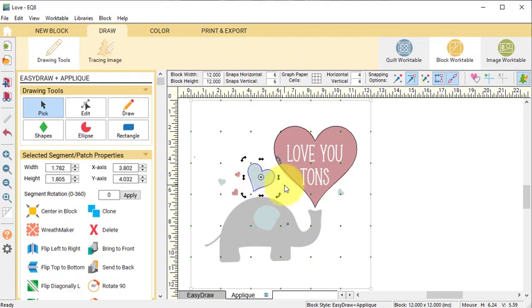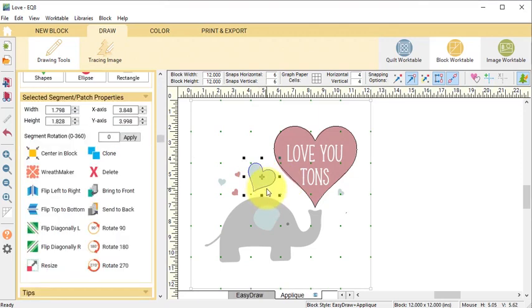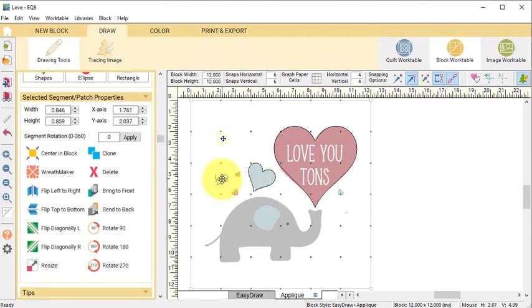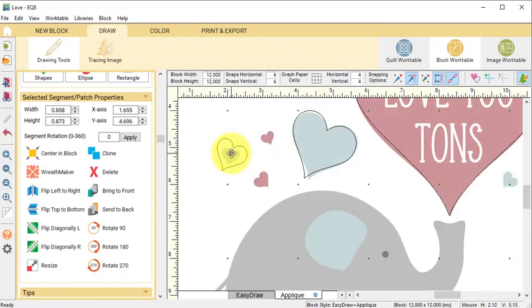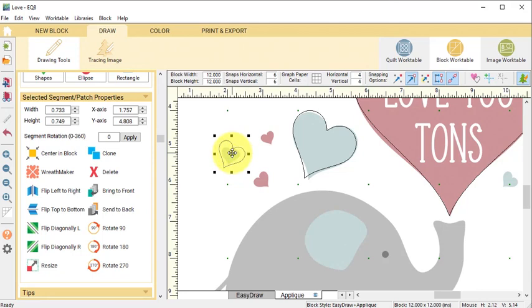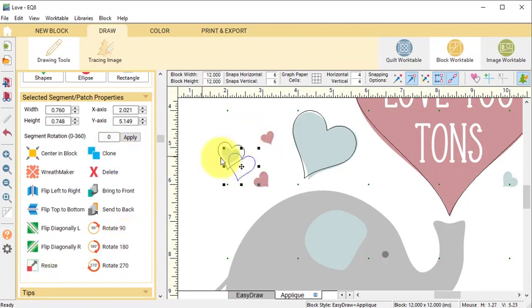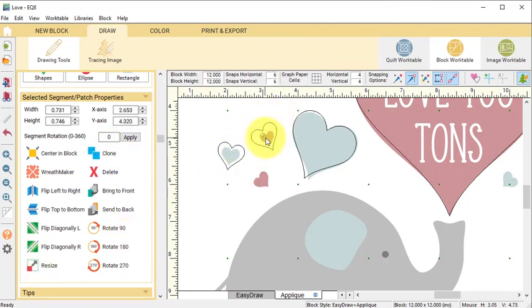Then select Clone and repeat the process to make a smaller heart. I did decide to make the remaining hearts a little bit larger than the image because I want to be able to actually cut those out in fabric. Continue to clone and rotate for the remaining hearts.